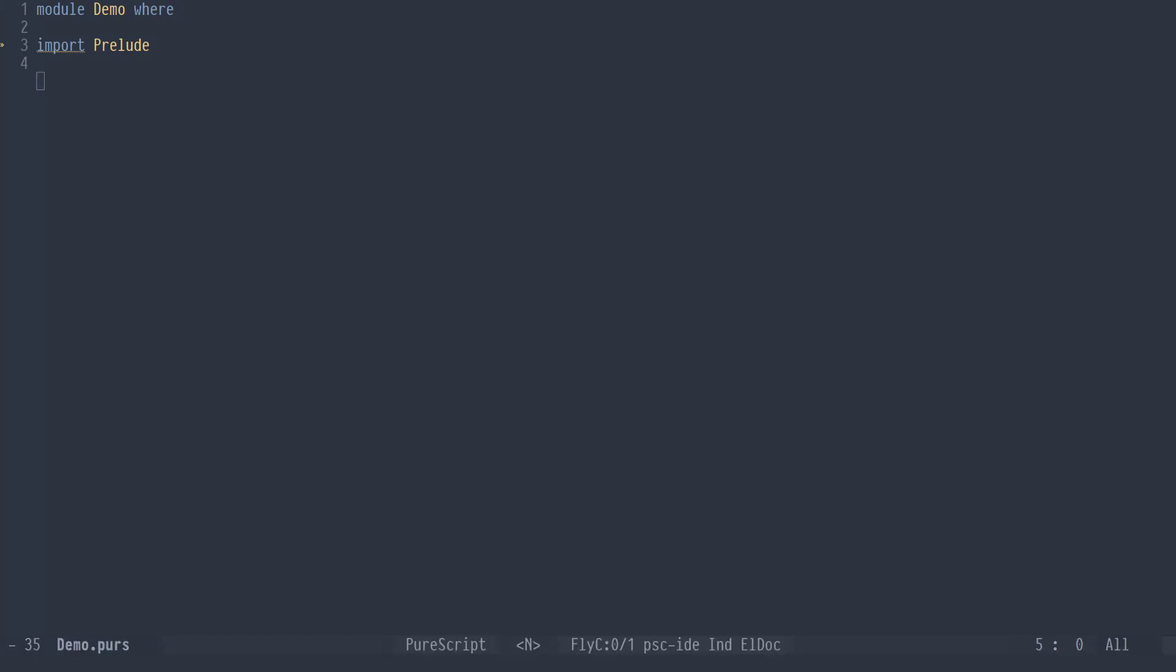Alright, so here's why it doesn't suck to use qualified imports in PureScript. Let's say we were writing a function to sum all the numbers from 0 to 10.